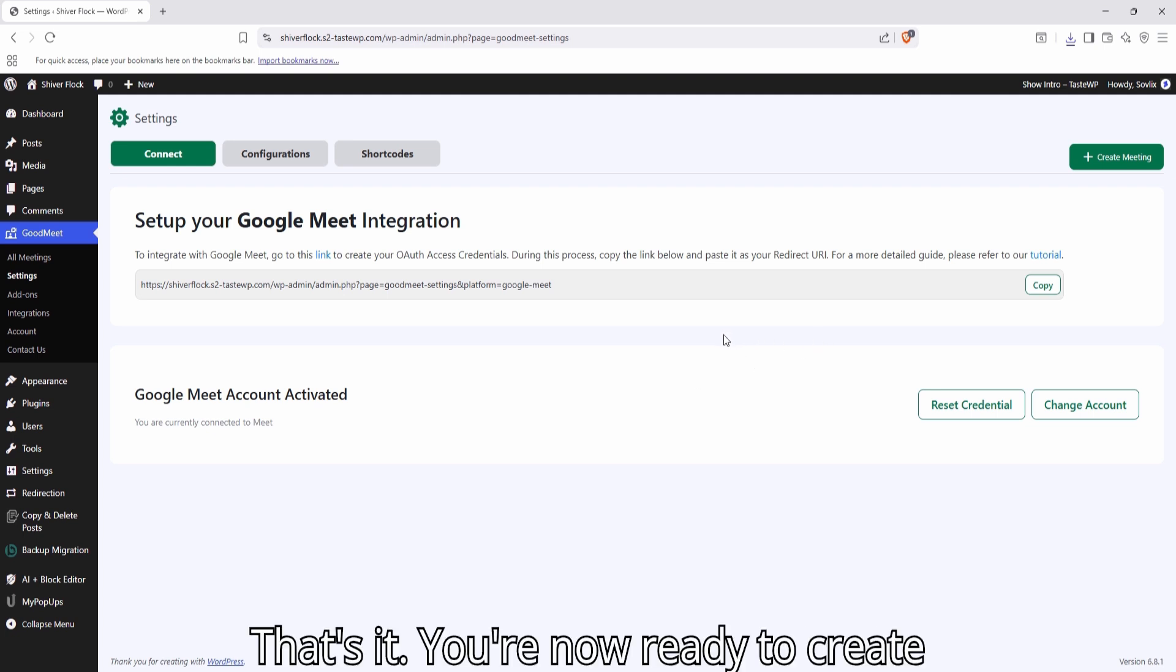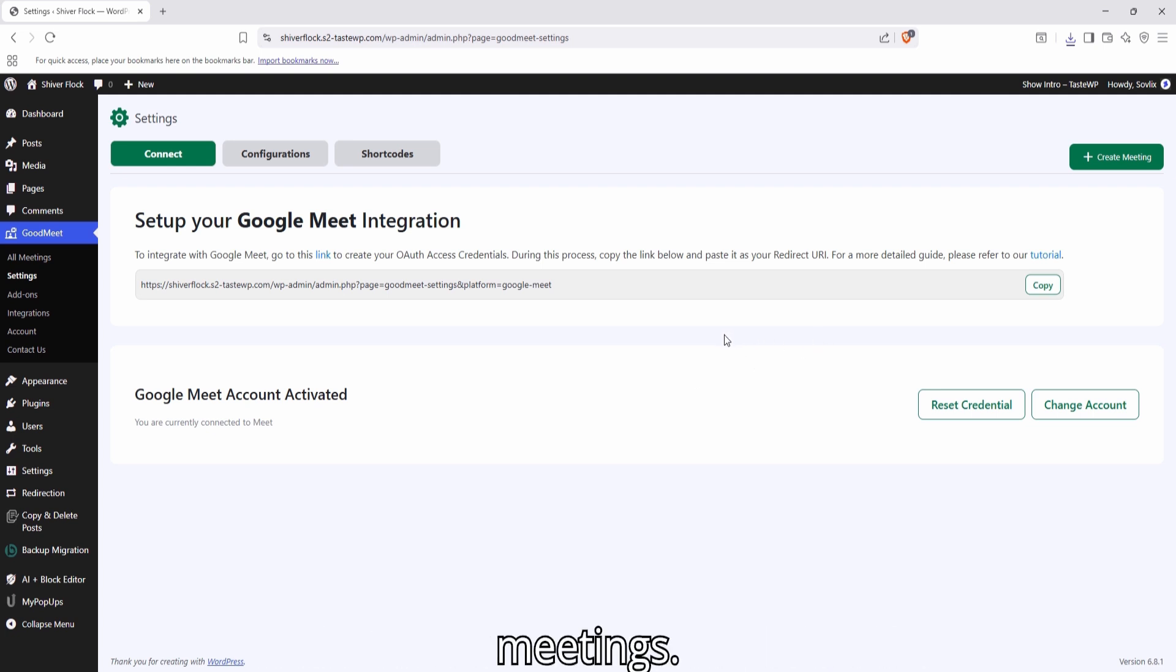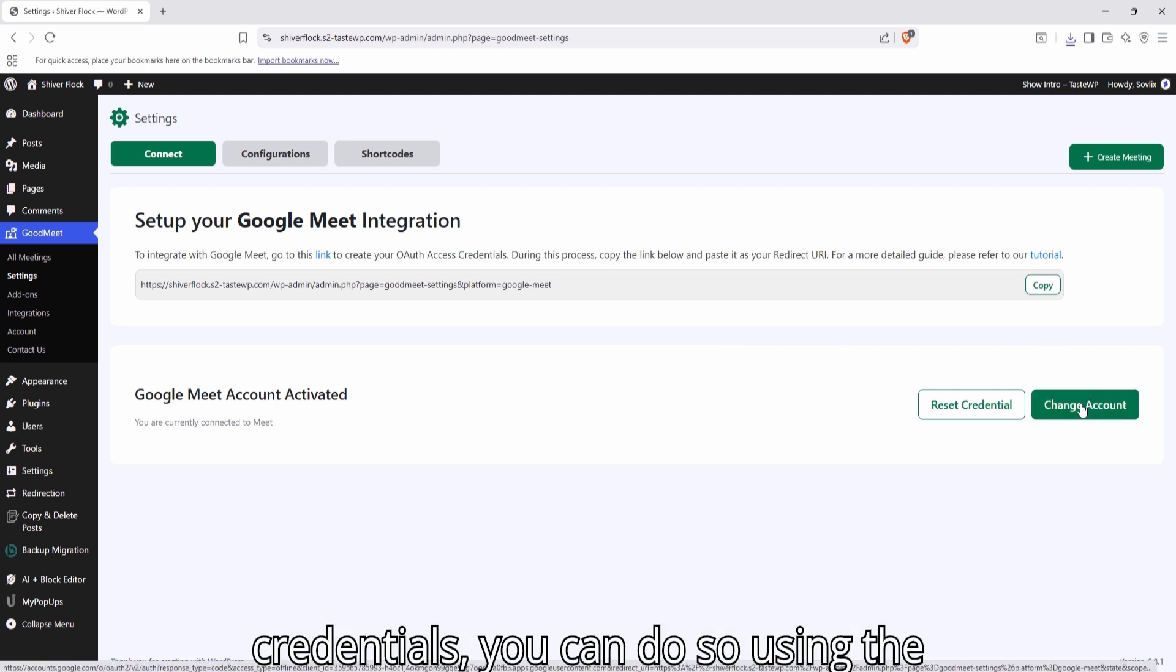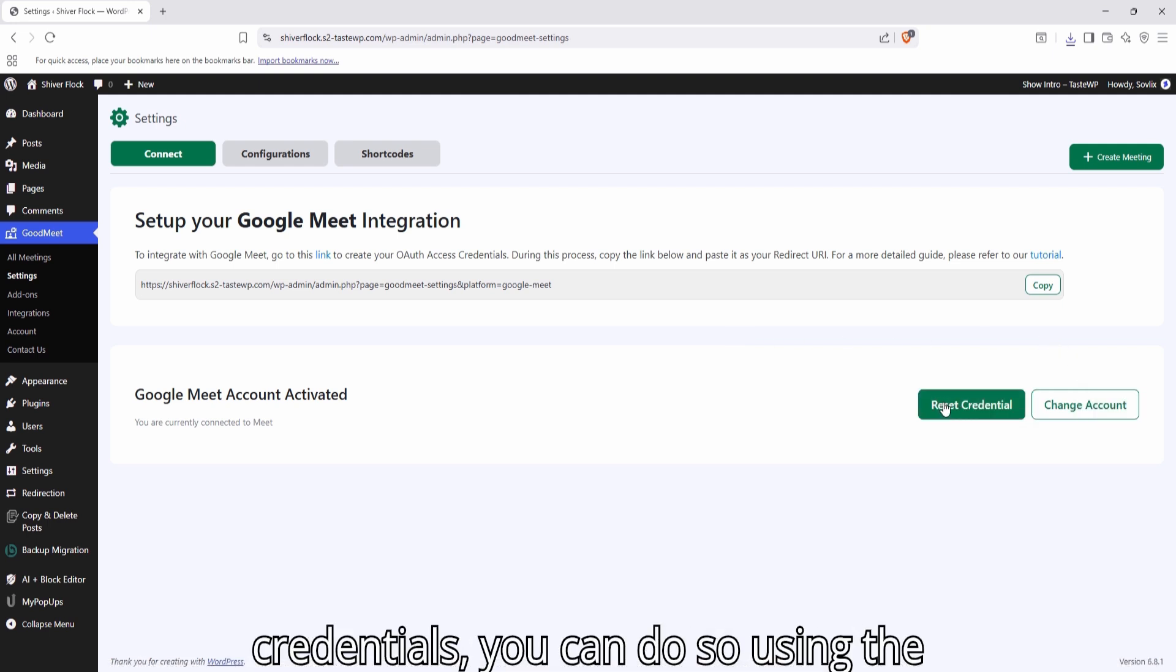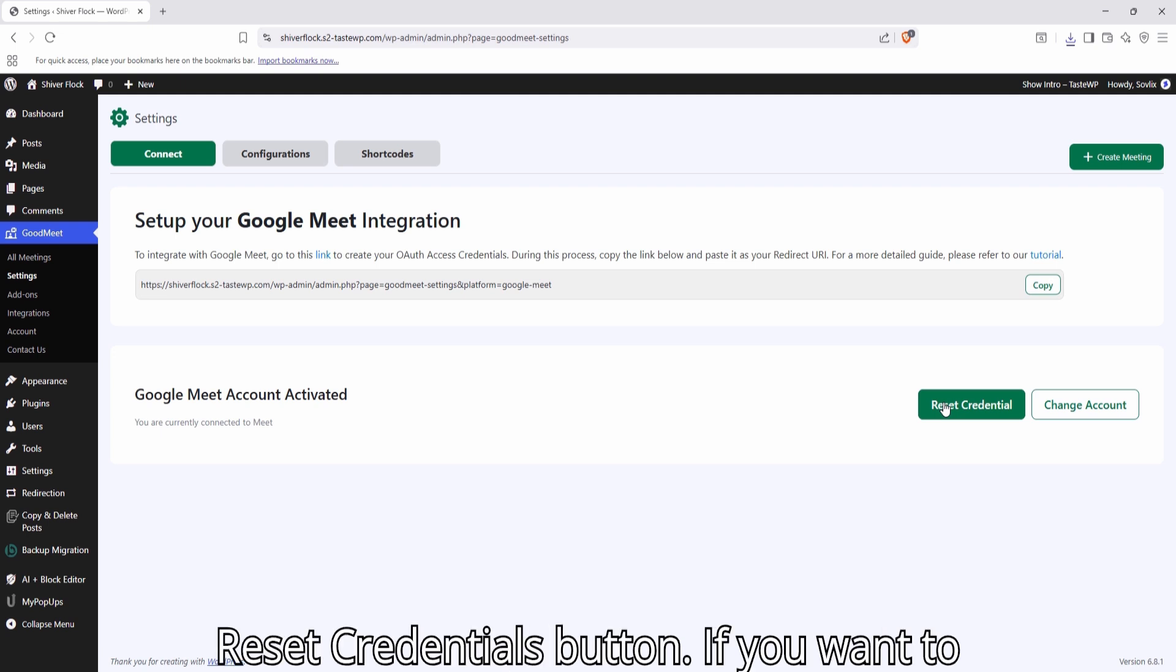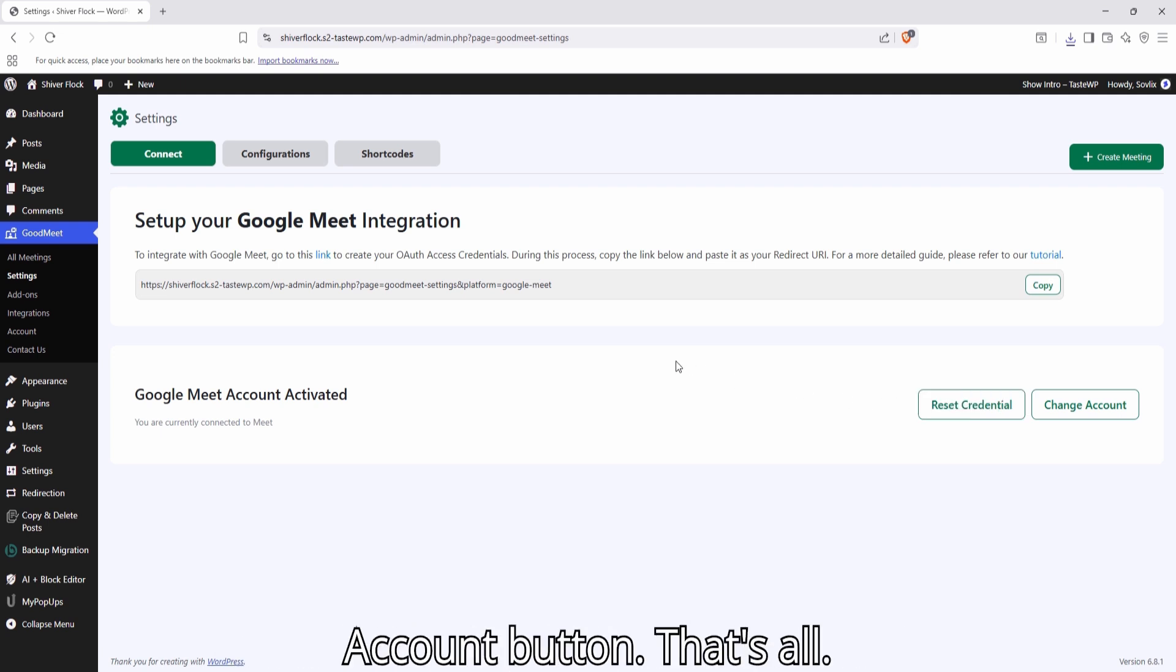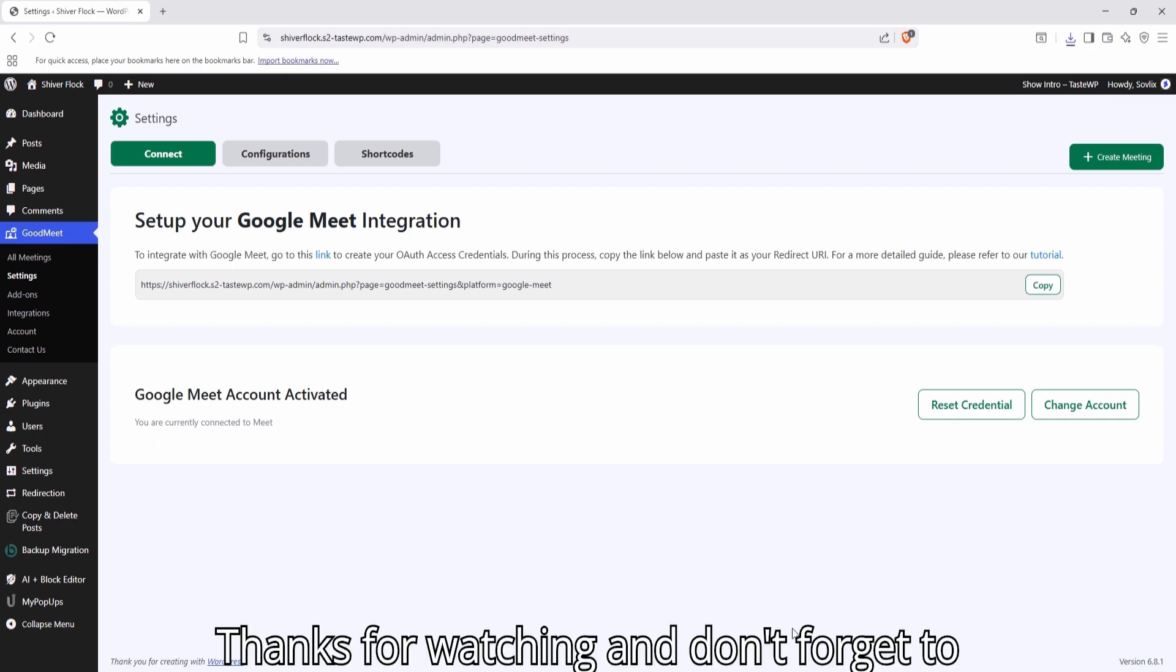That's it. You're now ready to create meetings. However, if you need to reset the credentials, you can do so using the Reset Credentials button. If you want to change the account, click the Change Account button. That's all. Thanks for watching and don't forget to subscribe.